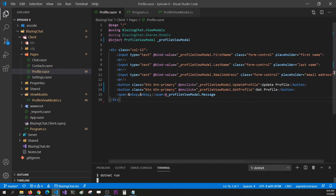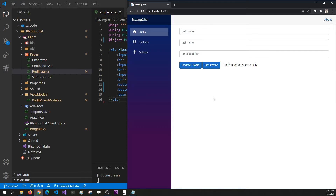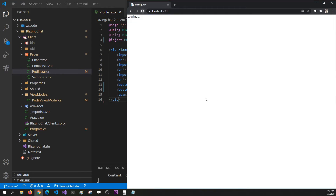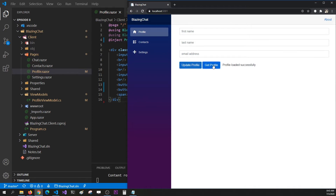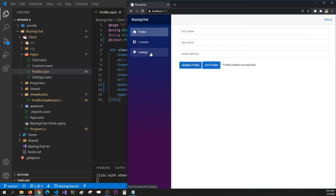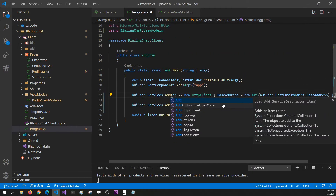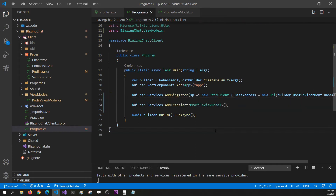Let's run this and see how it looks. I'm going to run that, go to my browser and refresh my page. You can see that I can still call these functions from my injected service. But if I move to a different page and come back, you can see that the message goes away. The reason this is happening is because with a transient service, your Razor component gets a new reference every time the component is initialized.